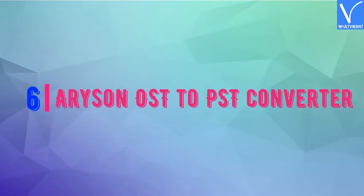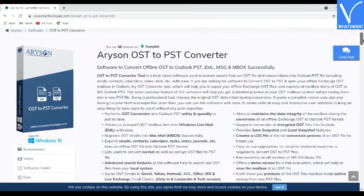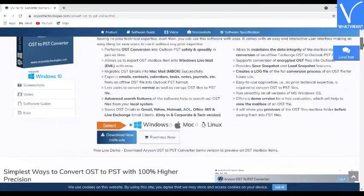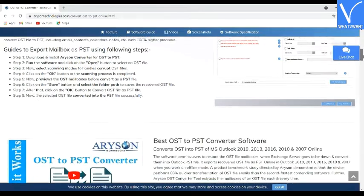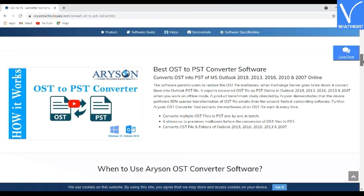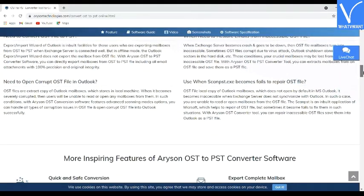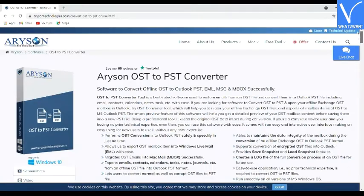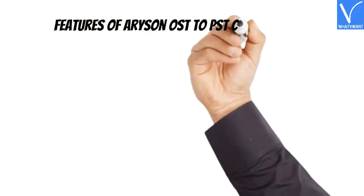Number 6: Arison OST to PST Converter. Arison OST to PST Converter is the best-rated software used to restore emails from an OST file and convert them into Outlook PST files, including emails, contacts, calendars, notes, tasks, etc. with ease. With the help of this OST conversion software, you can easily convert offline OST files into PST format without causing any alteration or changes to the original data. This software runs smoothly on all versions of MS Outlook and Windows OS.